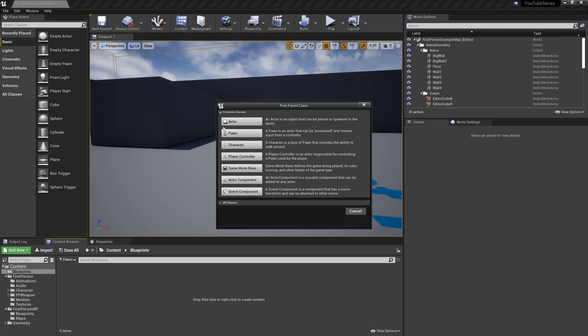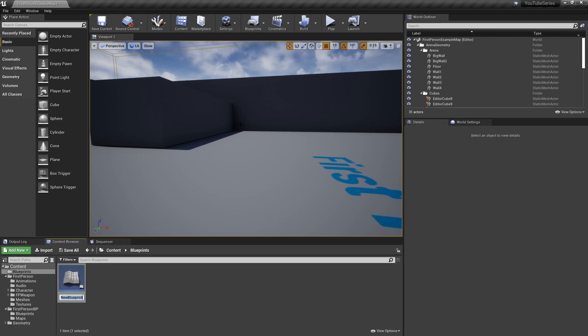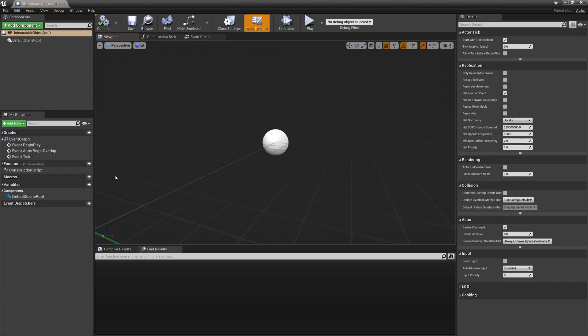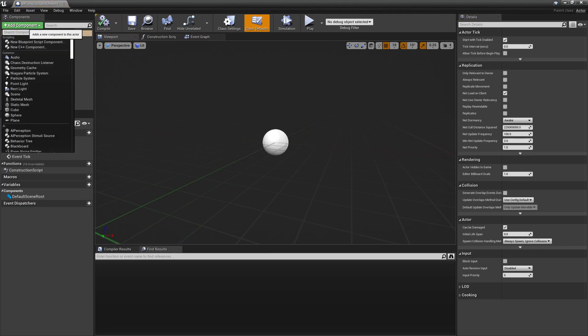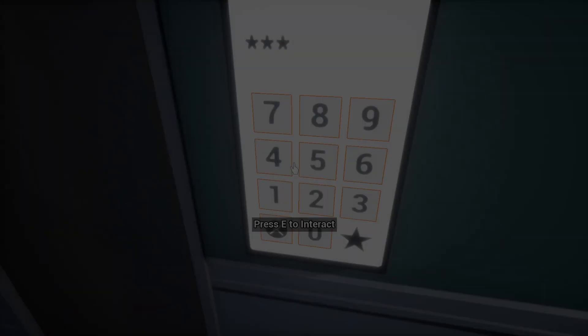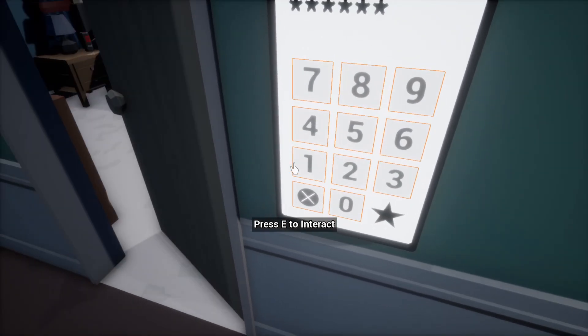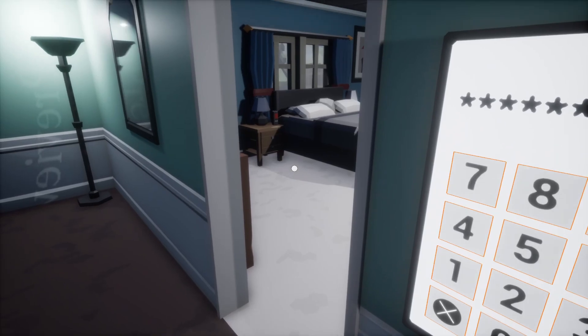Previously we went over how we implemented interacting with objects, but that's not particularly helpful if we don't have a way for any of those objects to do things after interacting with them. And that's what our action component system is for.